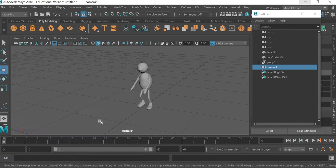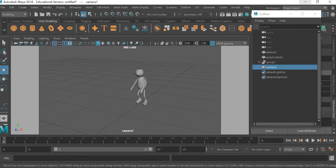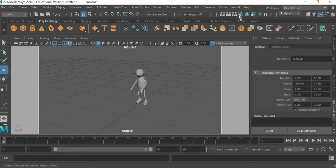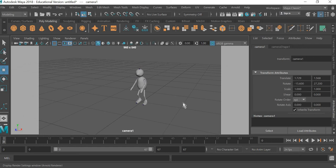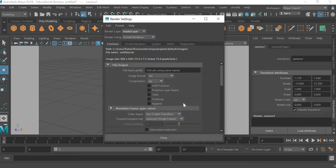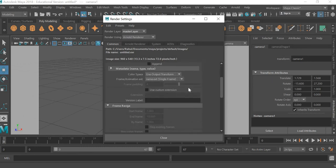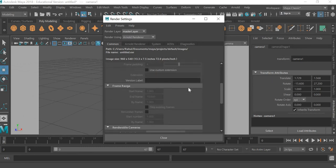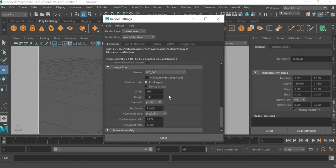resolution gate. The resolution gate has to be 1280 by 720, so you'll go to render settings and change the